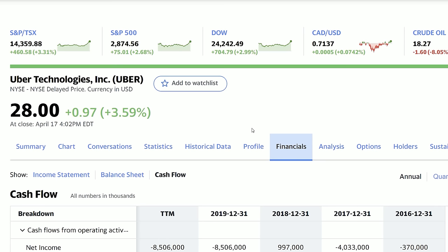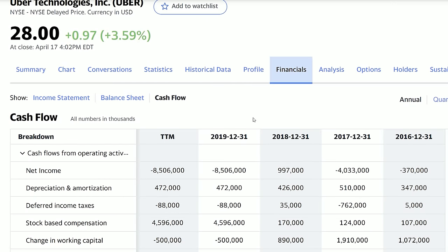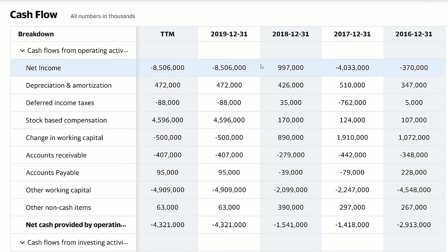Now I want to show you a cash flow statement that I think is pretty bad — from Uber. I'm not saying if Uber is a good or bad investment; I just want to show what a bad cash flow statement looks like. Right off the bat, in 2016 Uber's net income was negative $370 million, 2017 was negative $4 billion, 2018 was positive almost a billion, and then in 2019 it skyrocketed to negative $8.5 billion. Uber's net income is a trend that continues decreasing and getting worse.